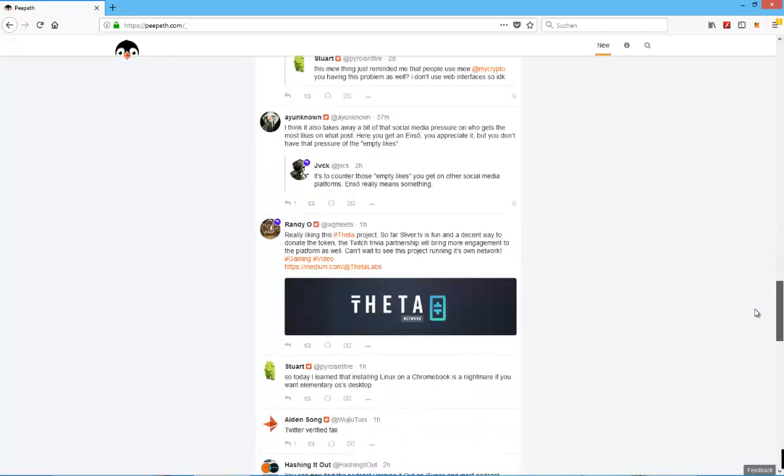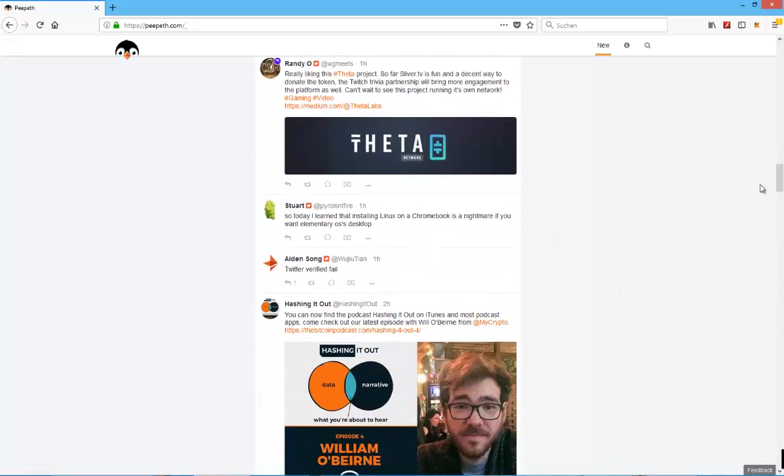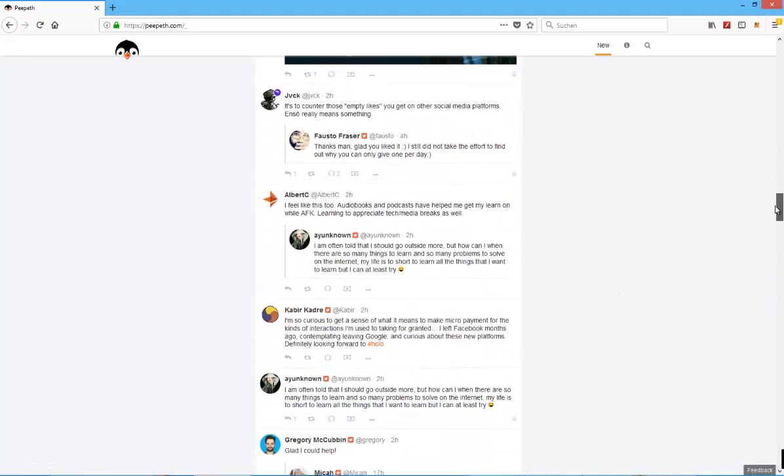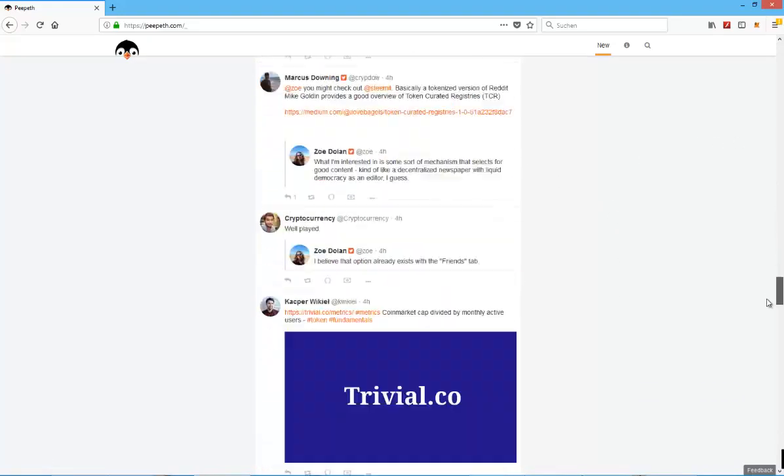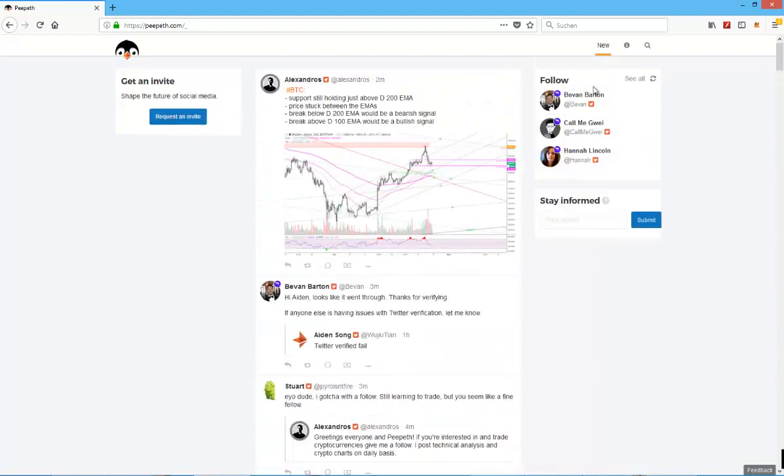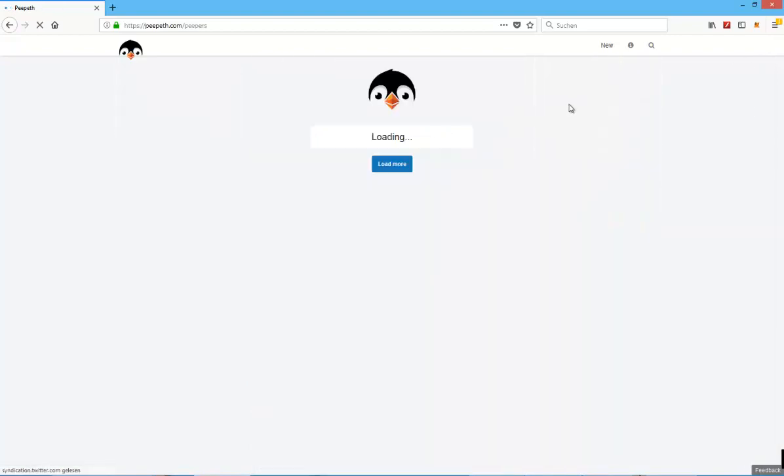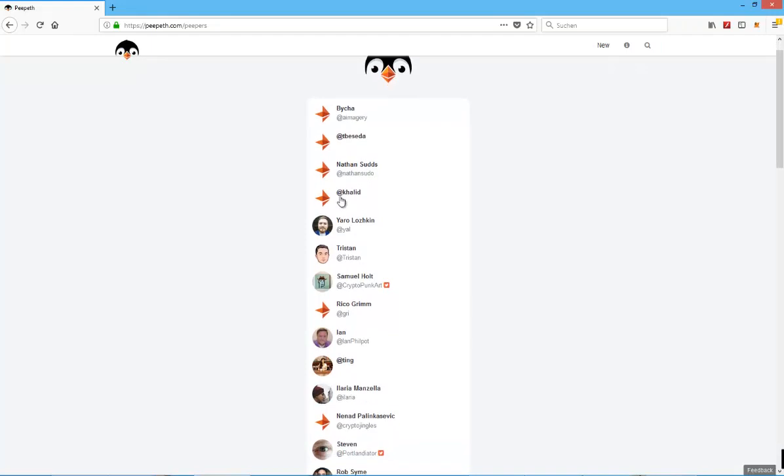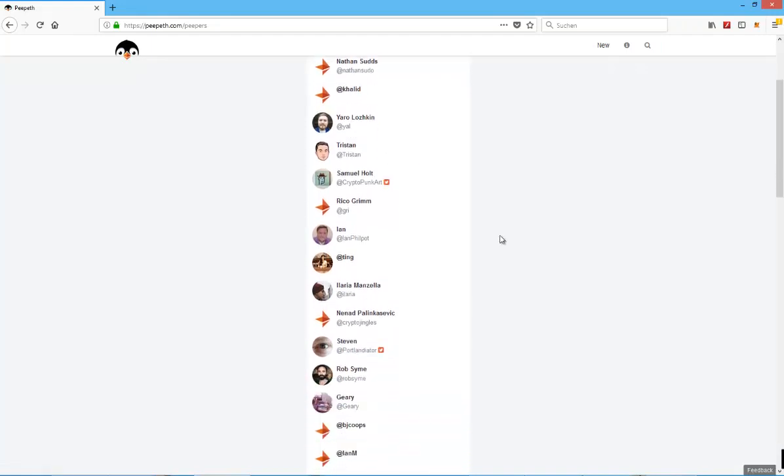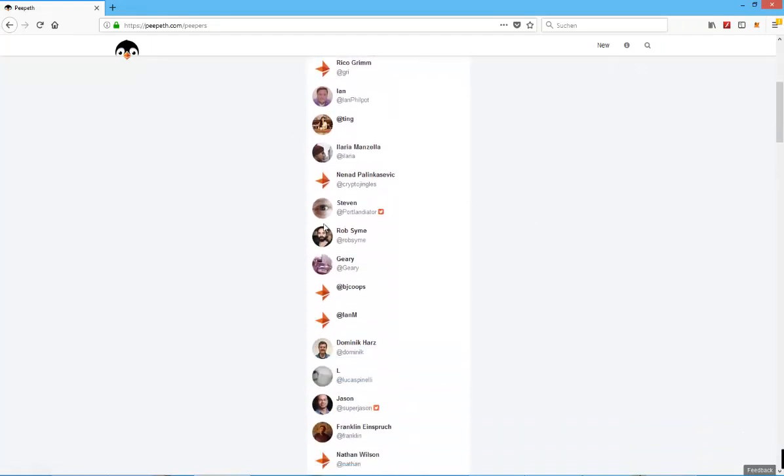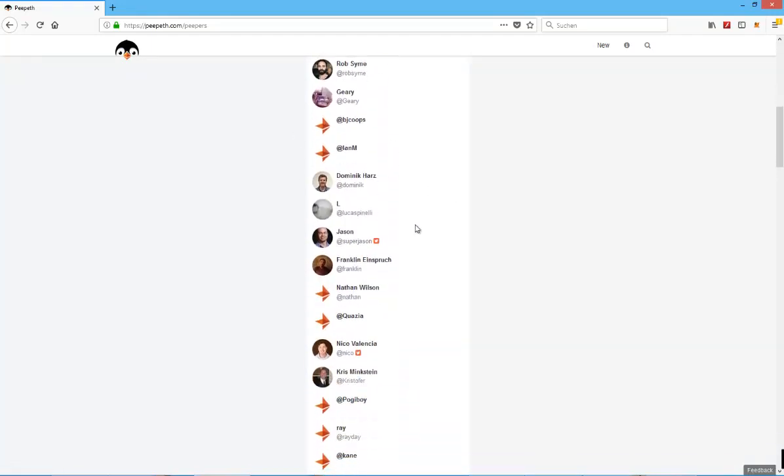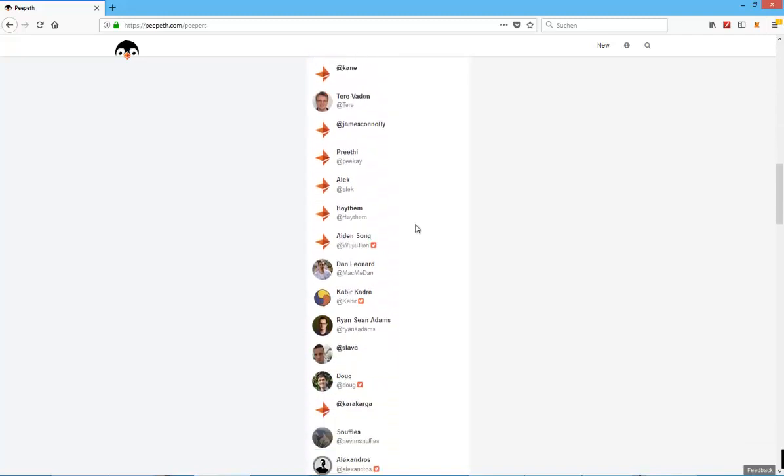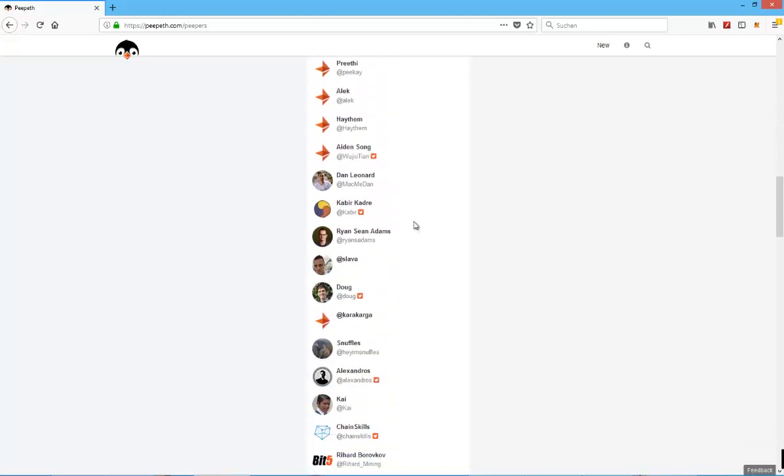There are already a few people using it, obviously, as you can see from the screen. You can scroll down all the way. You can also see the different accounts already using it or being invited right now.